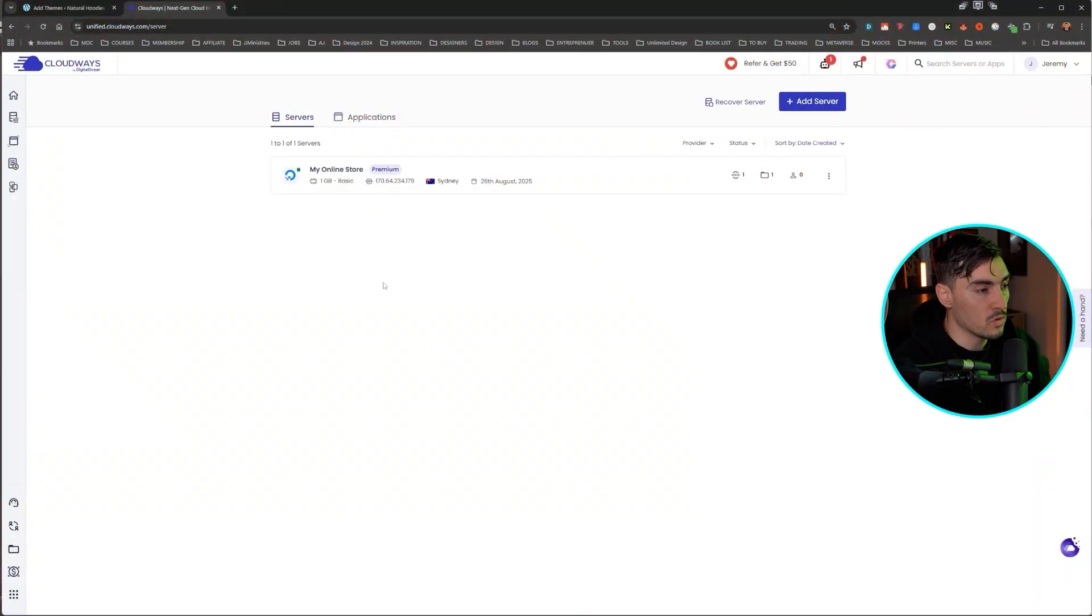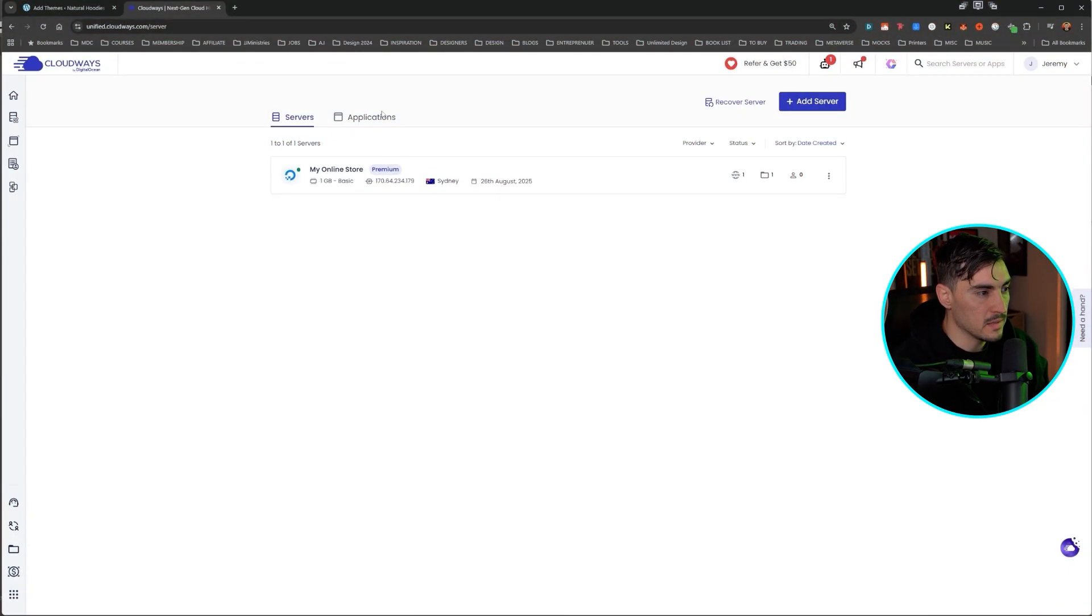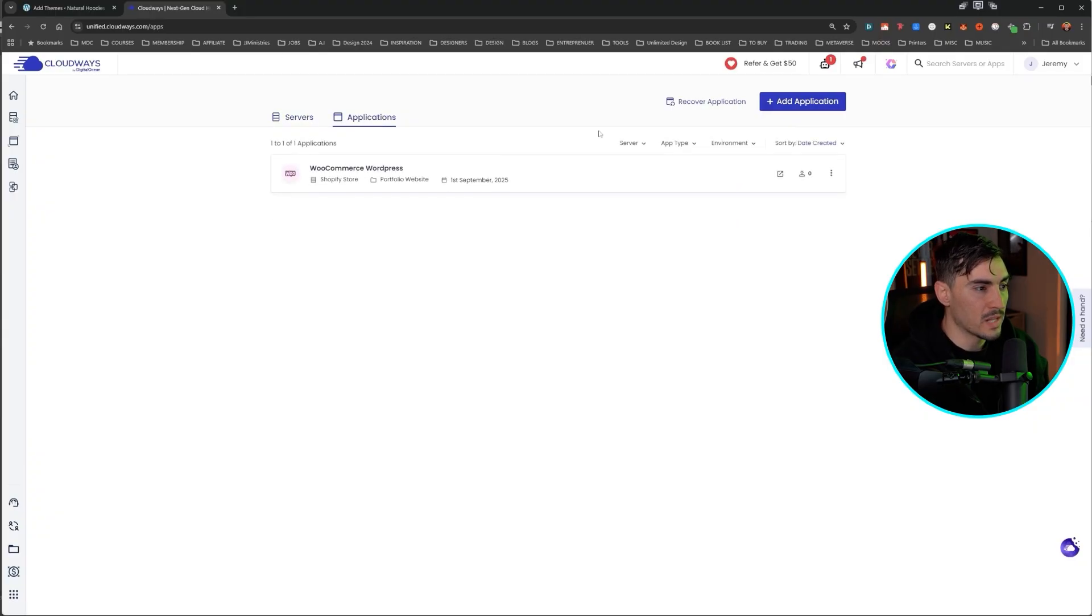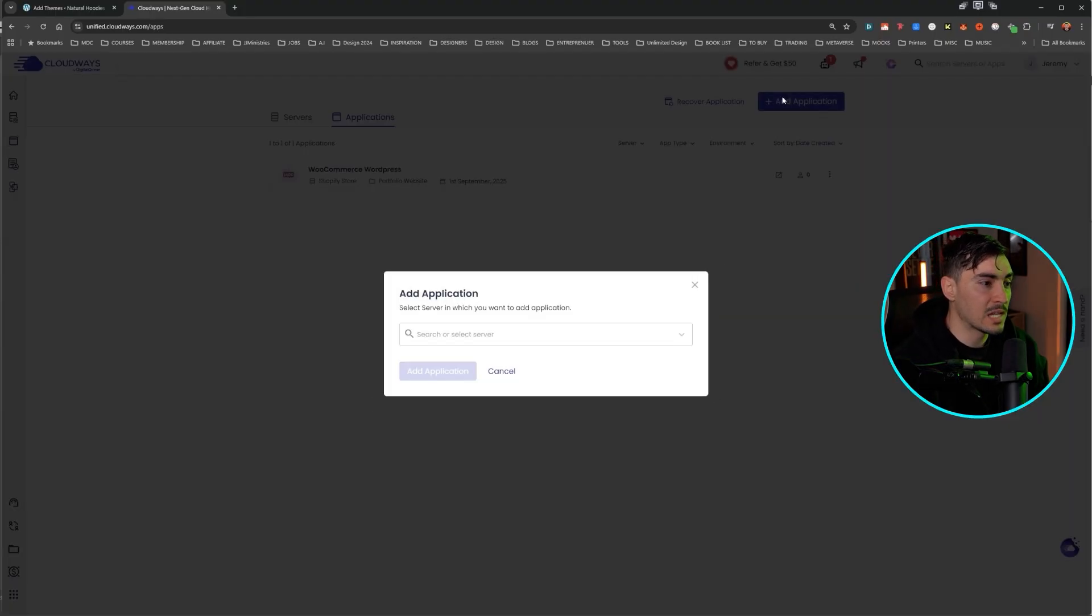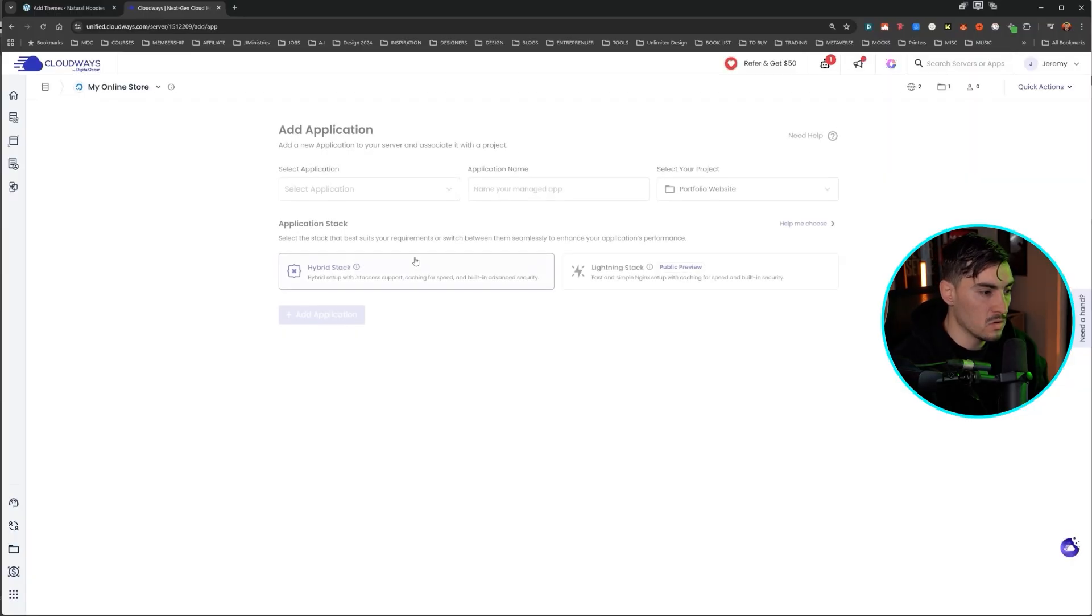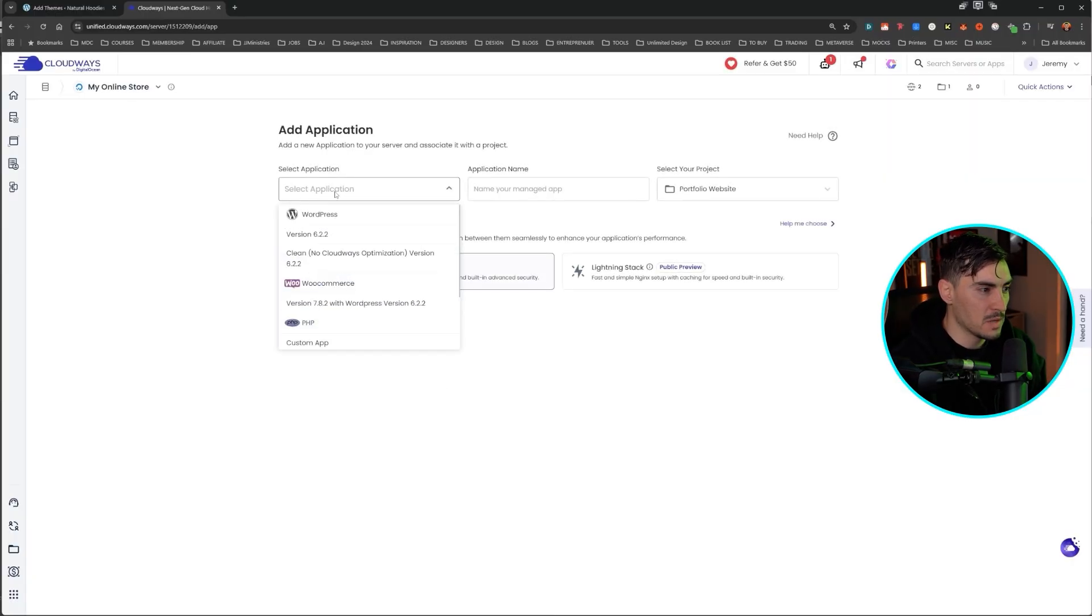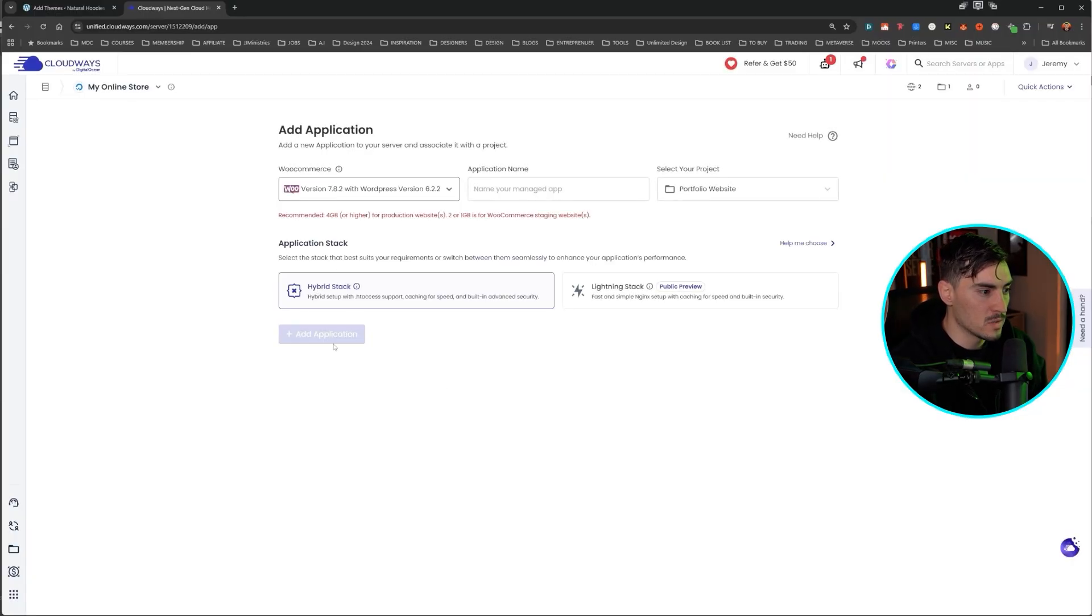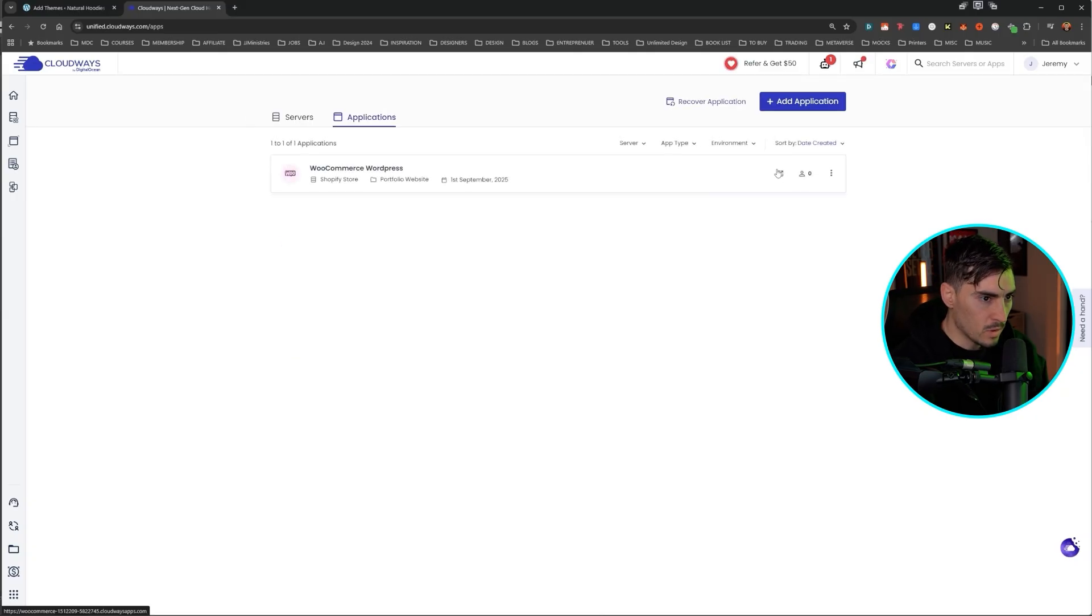So once you install your server using Cloudways and you want to install an application, you can click add application, click on your server. I just named mine online store. You can click add application, find WooCommerce, and then you want to name it and then add that through.